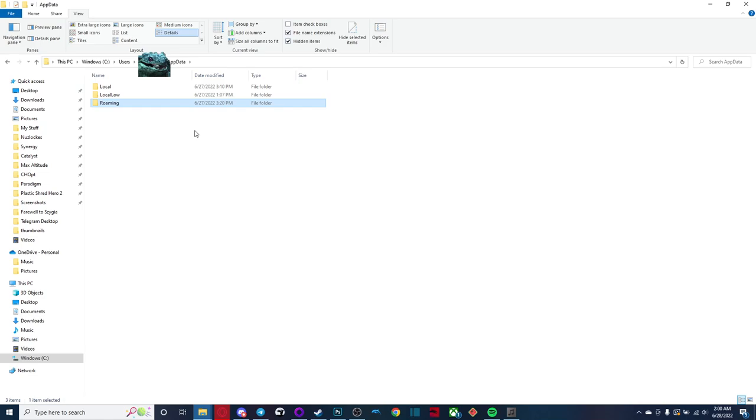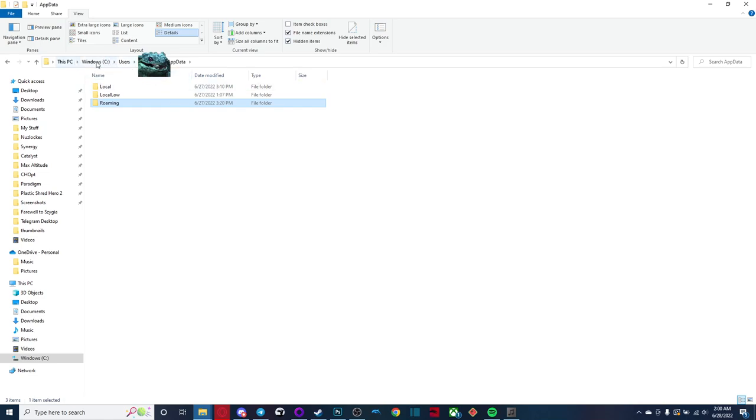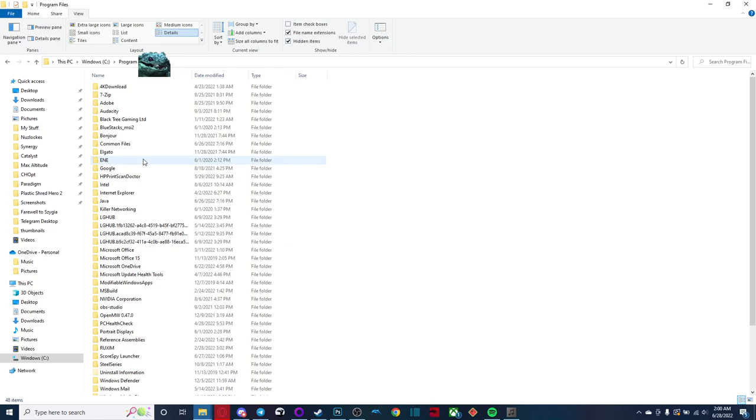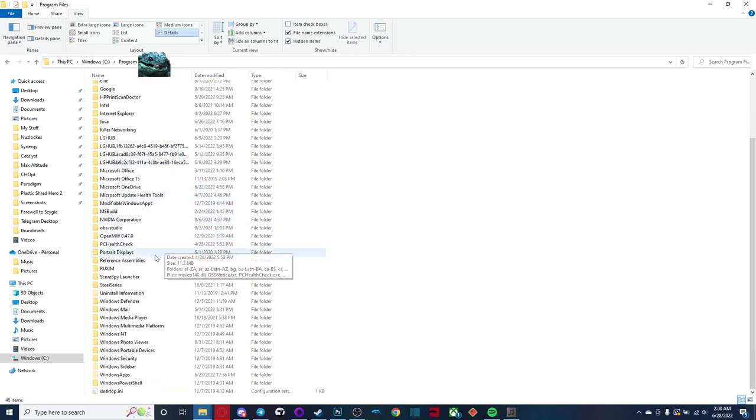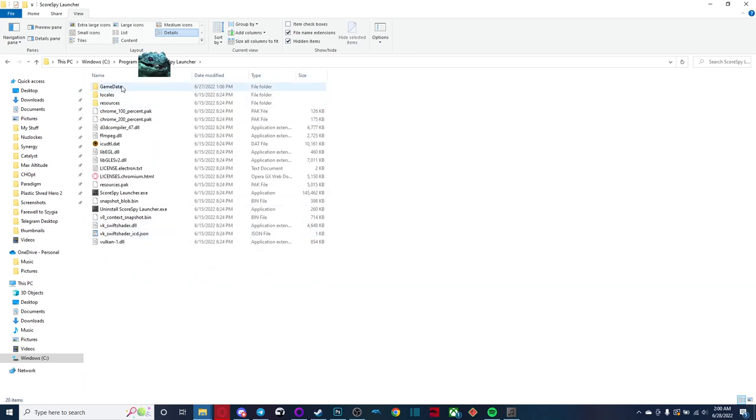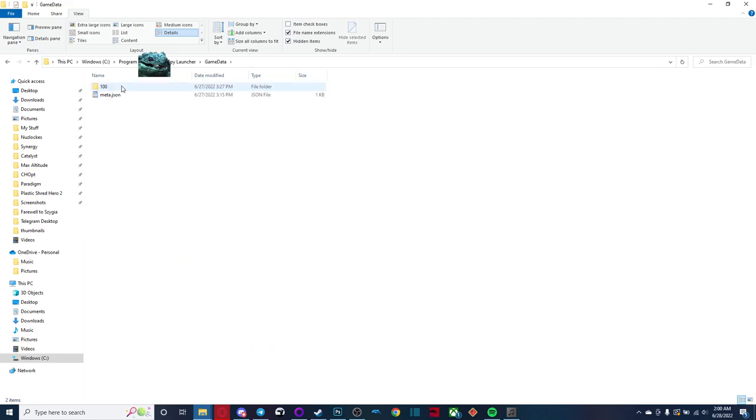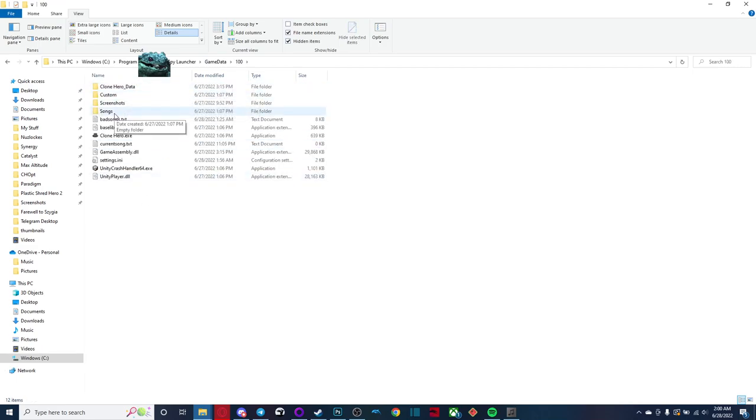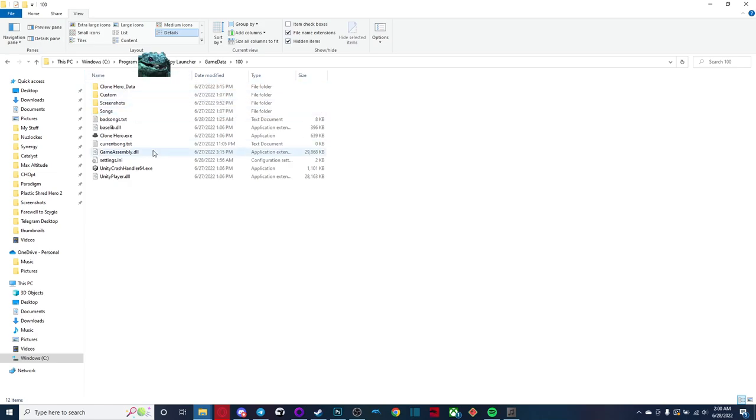So we're going to go back to Windows, we're going to go to program files. And in program files, there is the score spy launcher. Now in game data, you have a folder called 100, just click on that. And here's your songs folder, and your custom folder.